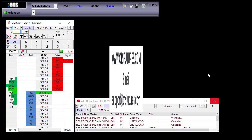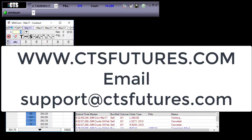This concludes our video on how to change your price display. You can access more videos or our user guide by going to our website ctsfutures.com.